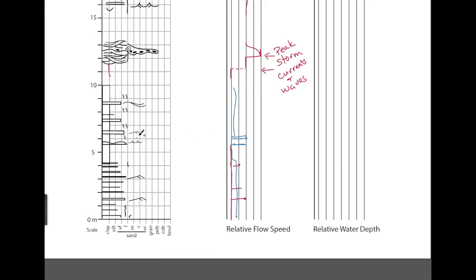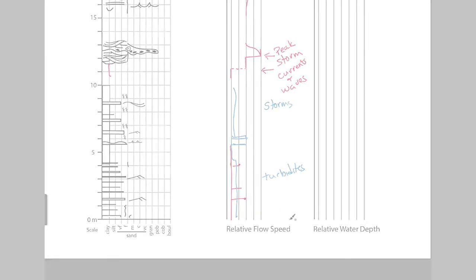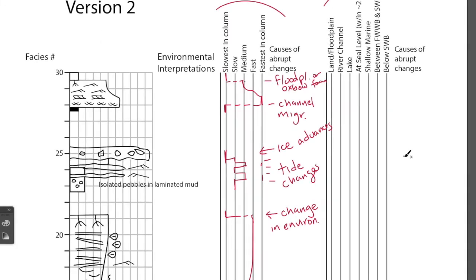And these sharp variations in flow speed, in this example we would have some of them are storms, some of them are turbidites coming and going causing these variations in flow speed. So, let's look at the water level.